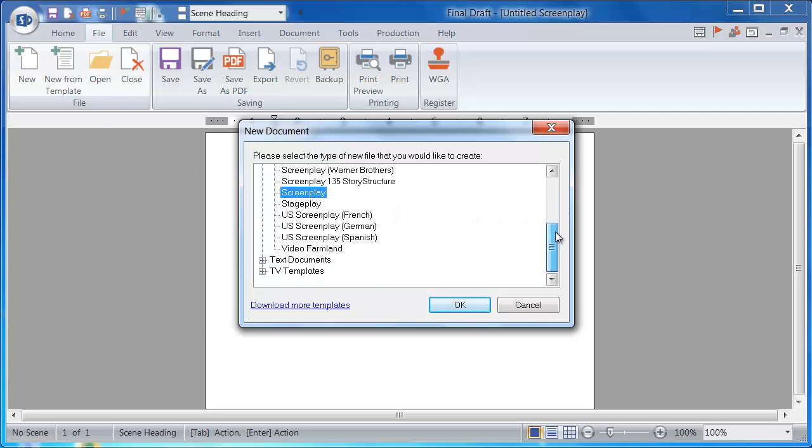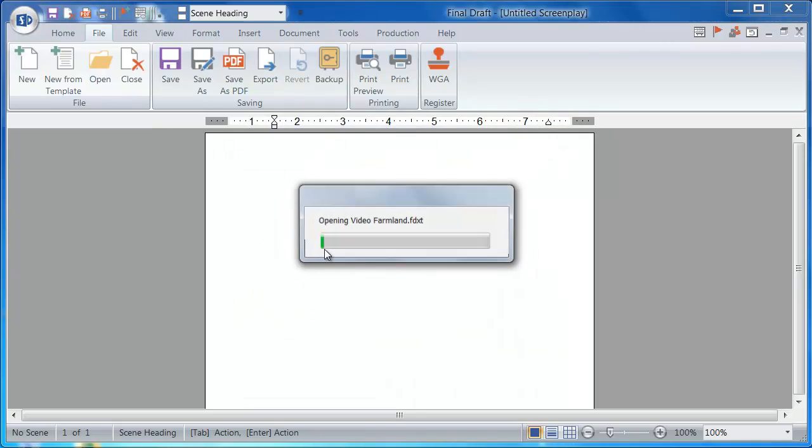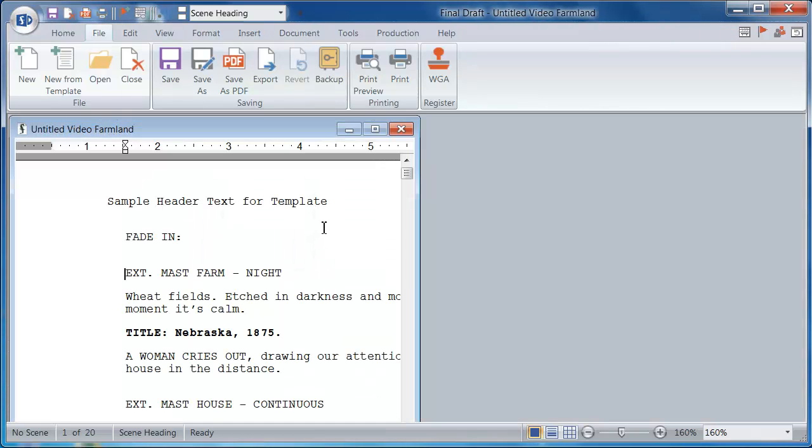I'll scroll through this list and find my template that I created. Once I click it, it opens a script copy of that template.